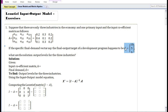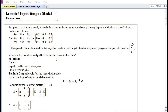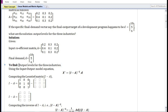Given the final demand vector D, what are the solution output levels for the three industries? In this problem, we have the input coefficient matrix and the final demand vector, and we are asked to find the output levels for the three industries. Using the Leontief input-output model equation — which we have already derived — given the input coefficient matrix and final demand, we can find the output levels.